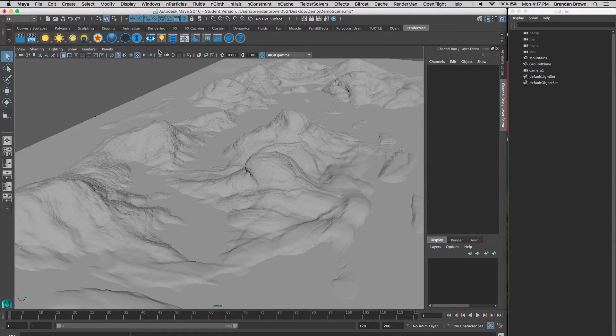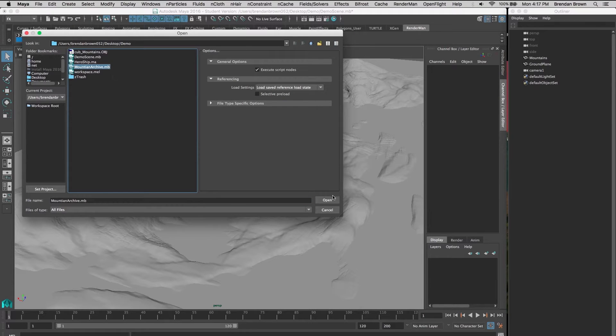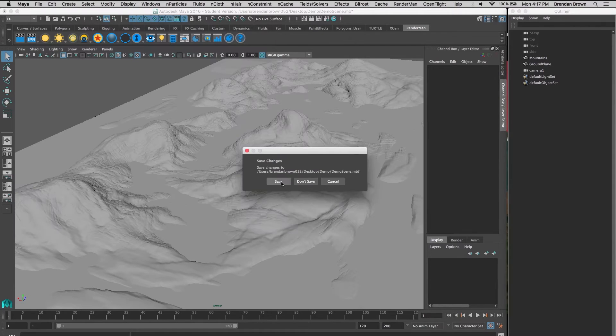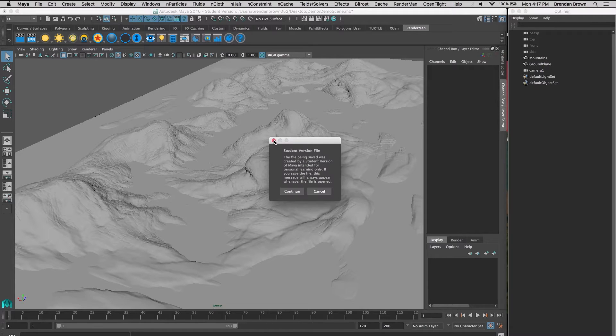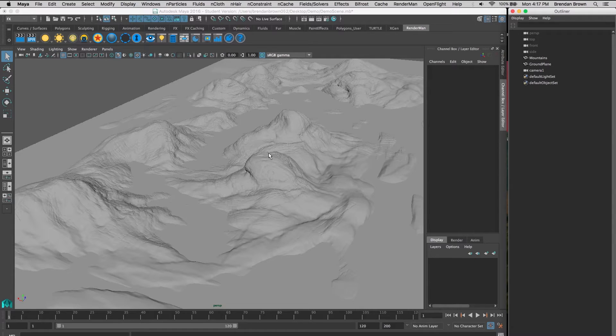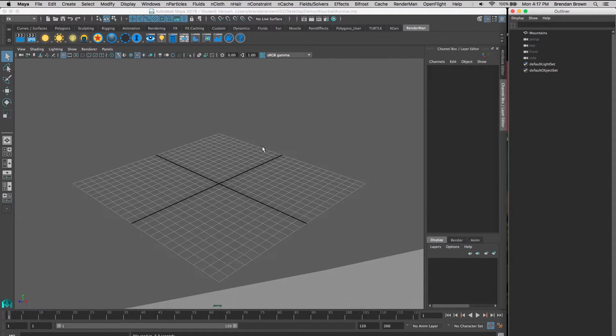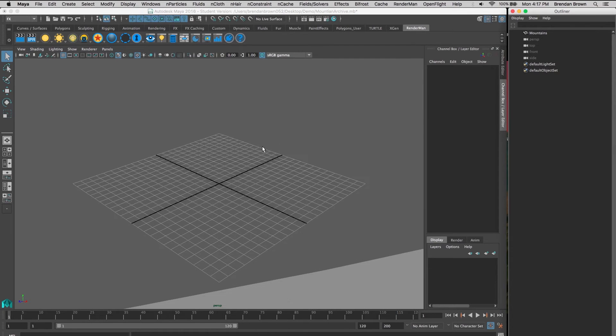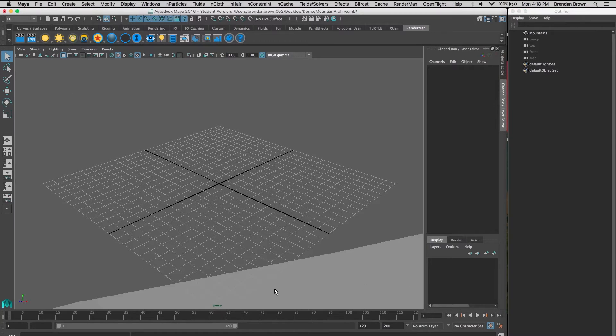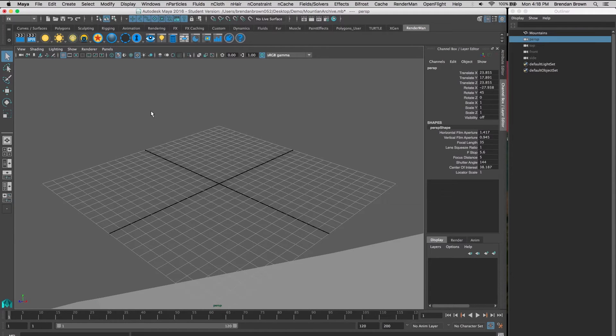If we open that scene, it's not displaying correctly.